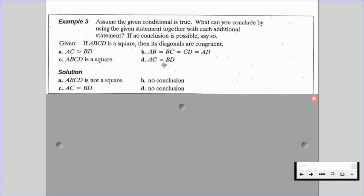Look for if P, then Q; and if not Q, then not P — those are what we're looking for. For part A, AC greater than BD means diagonals are not congruent — that's if not Q — so then ABCD is not a square, then not P. For part C, ABCD is a square — if P — then AC equals BD, because those are our diagonals. The inverse and converse are going to be a no-conclusion most of the time.